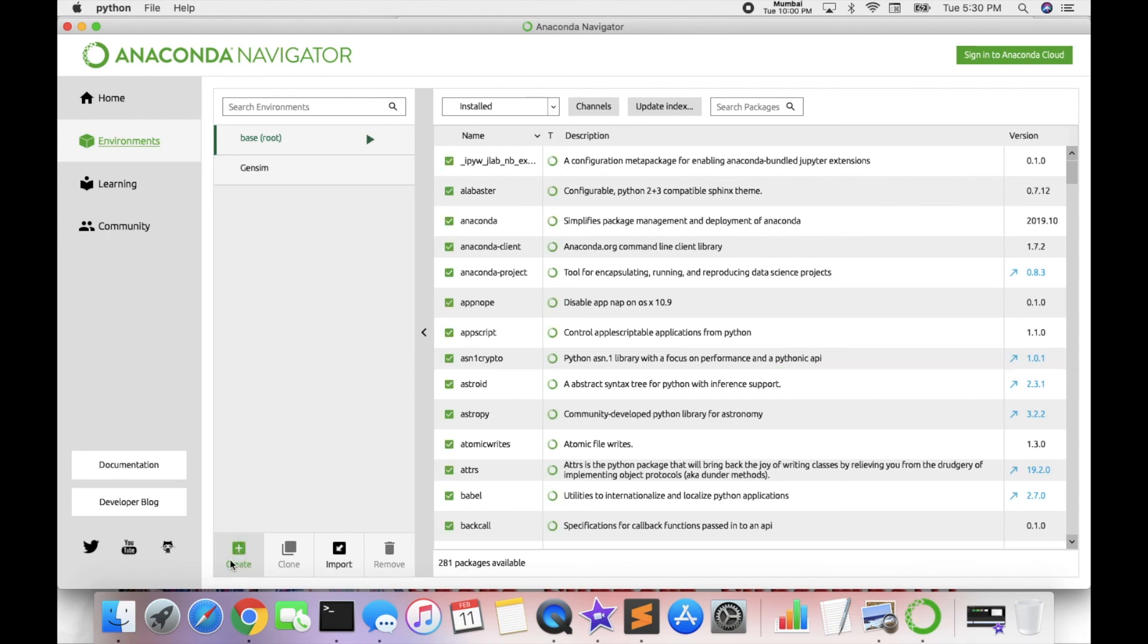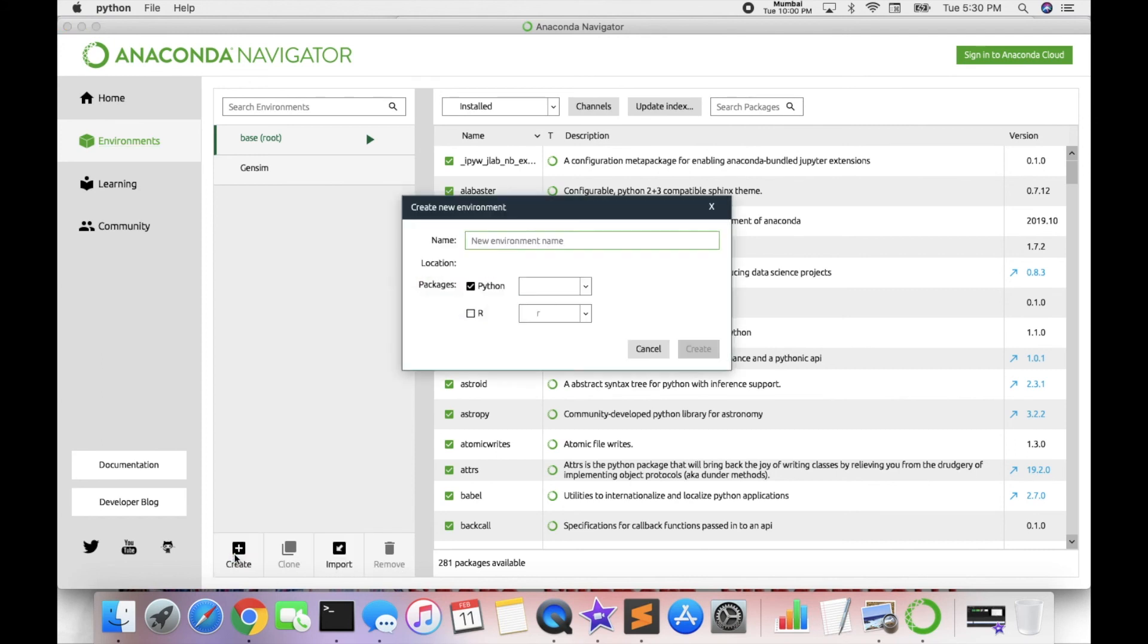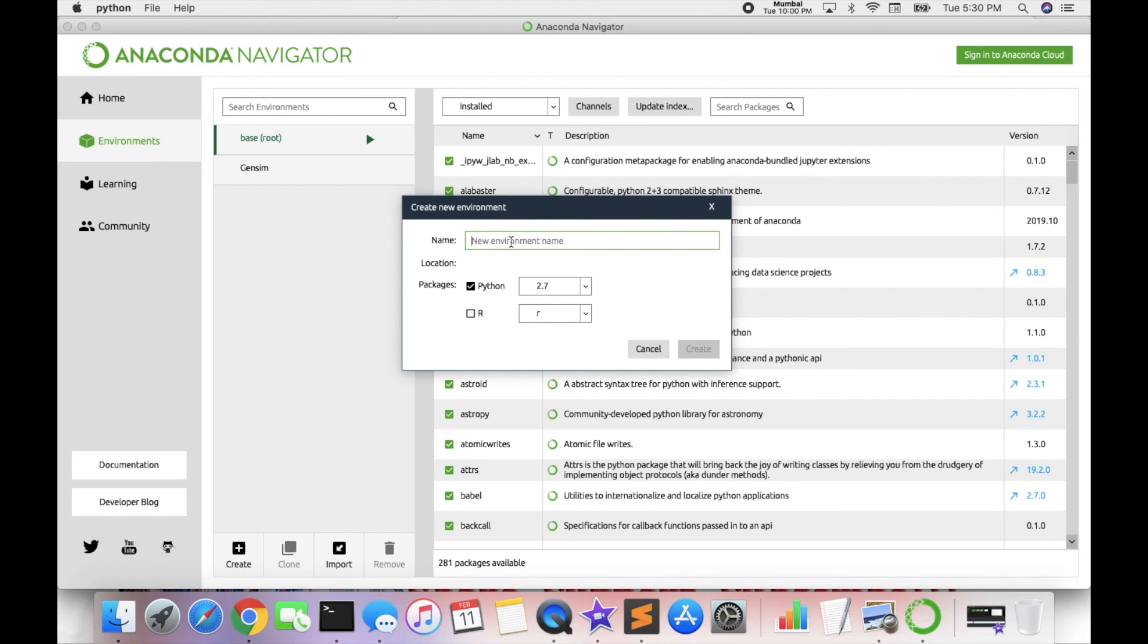Now start the new environment. Here one option is there: create, clone, import, and remove. So here press click Create, and then you put any type of name - otherwise project name or your assignment name. I will discuss in future video natural language processing, so I type here nltk. My environment name is nltk.